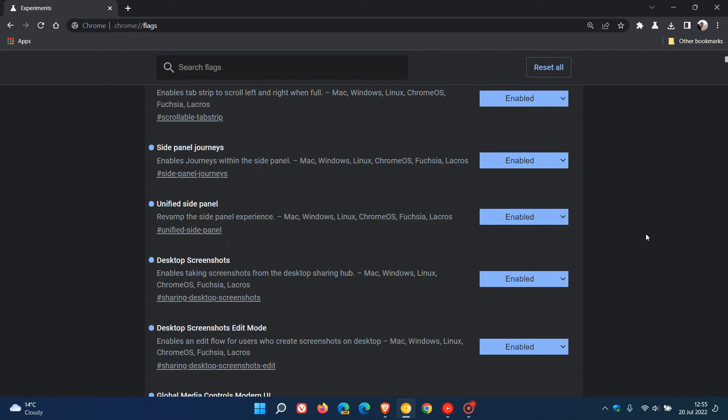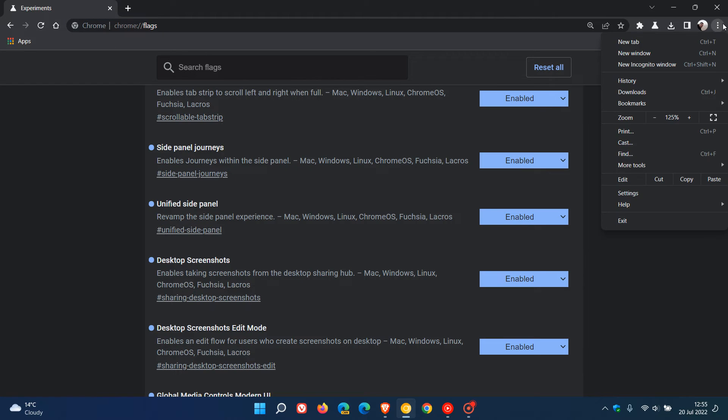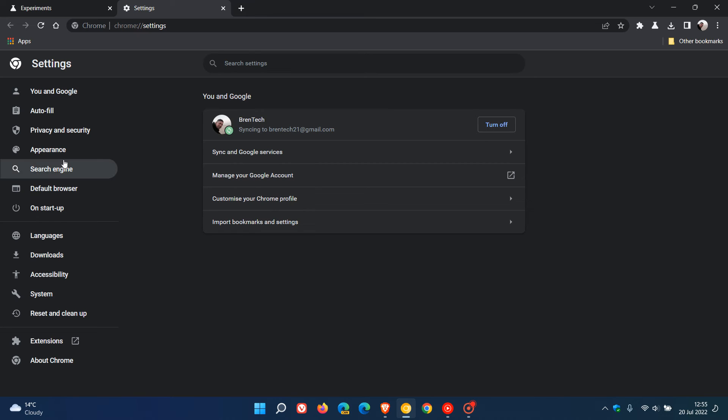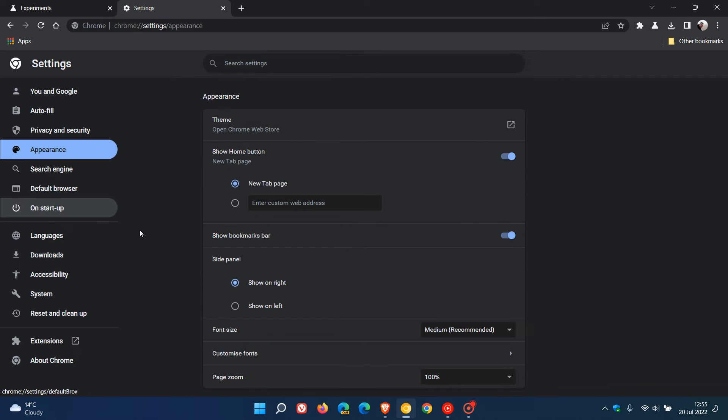Now, once that unified side panel flag is enabled, if we head back to settings, that will bring up the option for the side panel to show on the right and on the left.